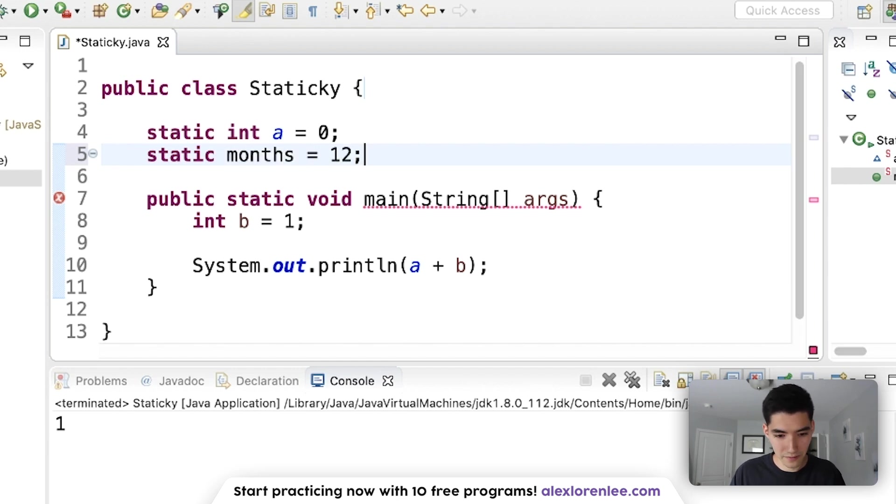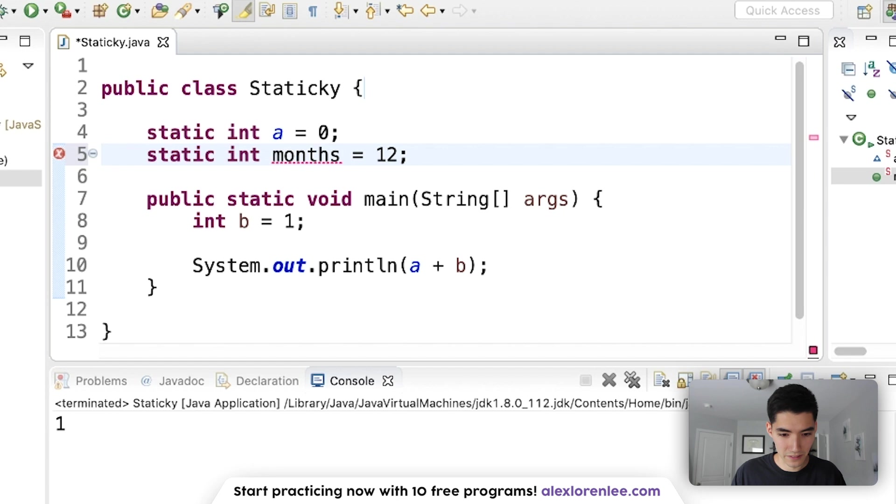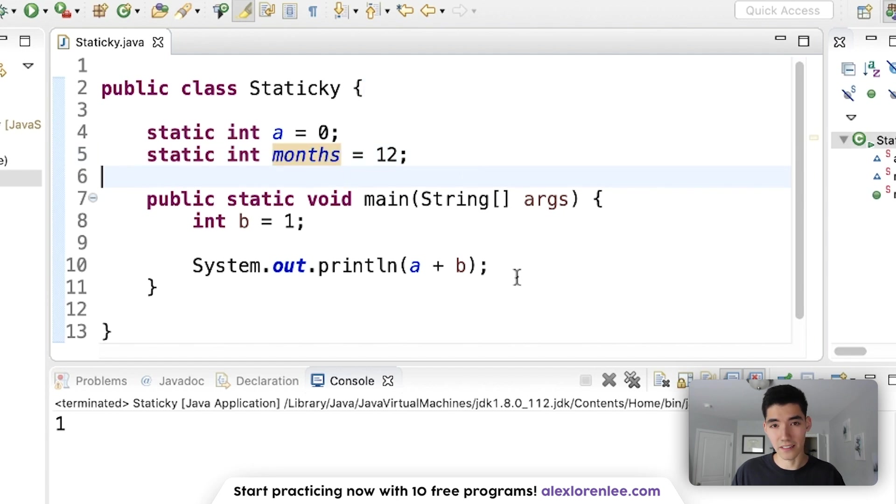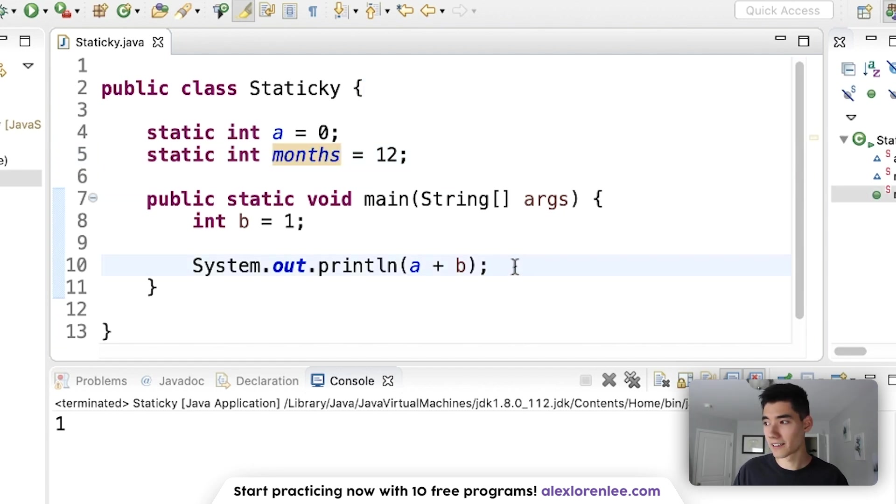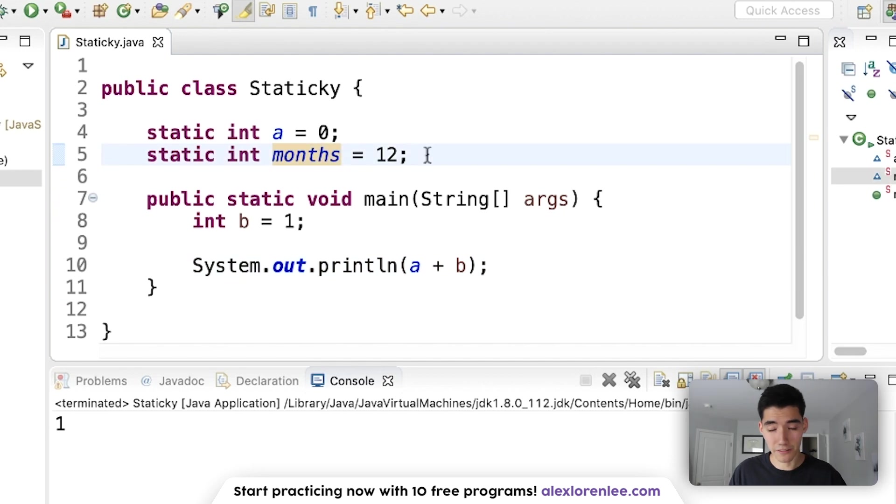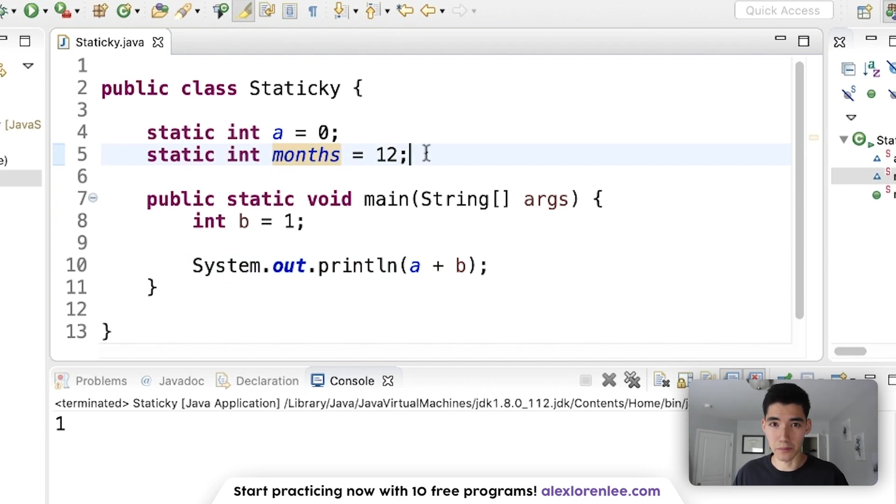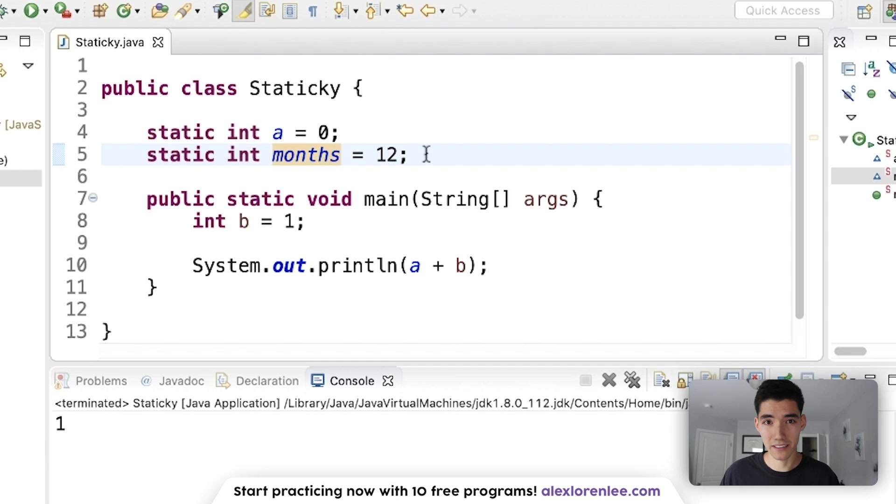So instead of saying 12 everywhere, I can just say months. So global variables help with that, and then the keyword static helps you not have to make an object the whole time to use that.